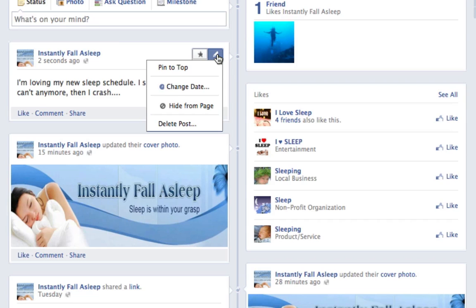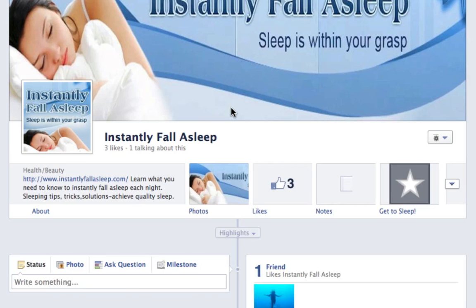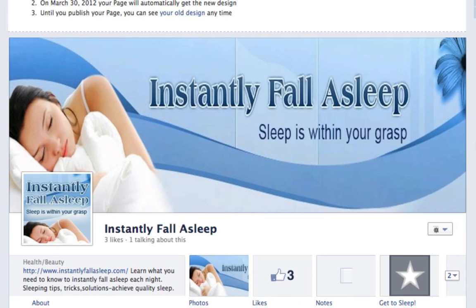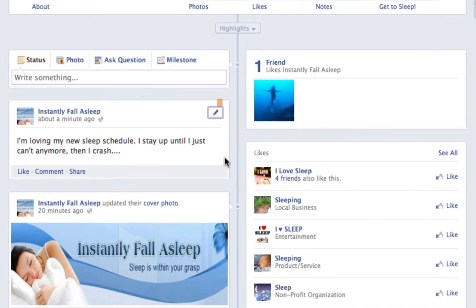So here are the options we have. Pin to top — so if you pin to top, then it will push this post, or picture, or video, or whatever it is that you're posting, right to the top, and it will keep it there for seven days.